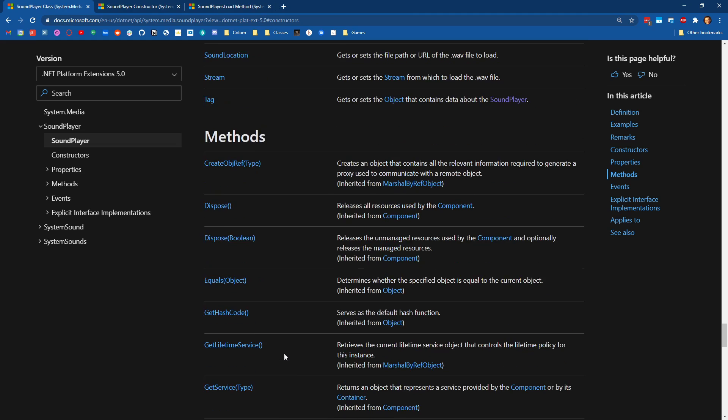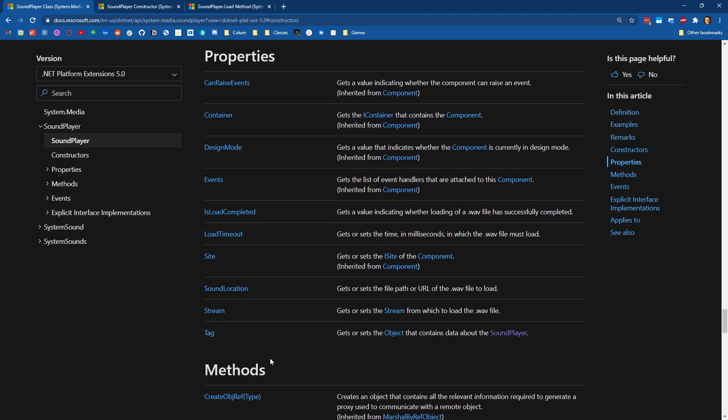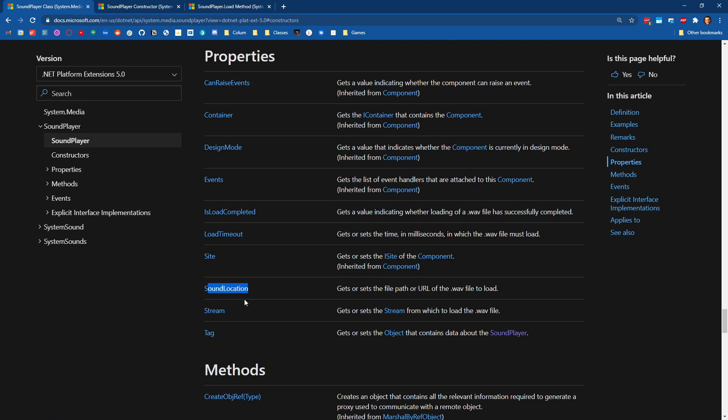And one other thing to point out while we're on the documentation here is you can change which sound is loaded using the sound location. So if you wanted to create a sound player that played different sound effects throughout your game, you could load different WAV files as you enter different rooms by changing the sound location.